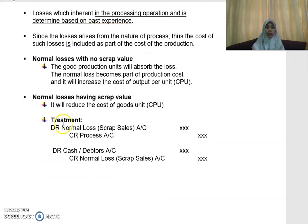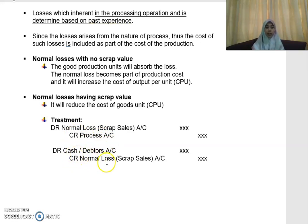This is the treatment for your normal loss. You will debit the normal loss account and credit the process account. With the amount that you receive, you will debit your cash and credit your normal loss. You will understand this better later on when we do the accounts.